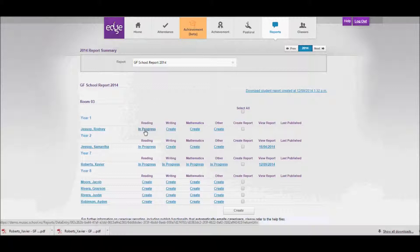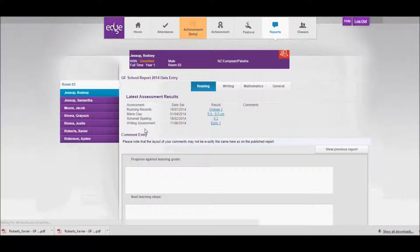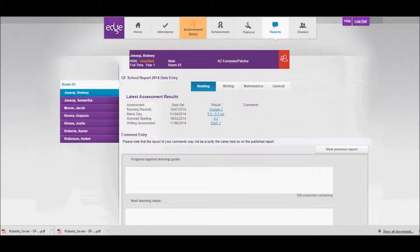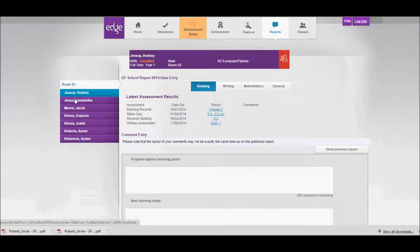That will take me into the data entry page. I've got Rodney's name at the top here, a list of students down the left hand side so I could alternate between different students.